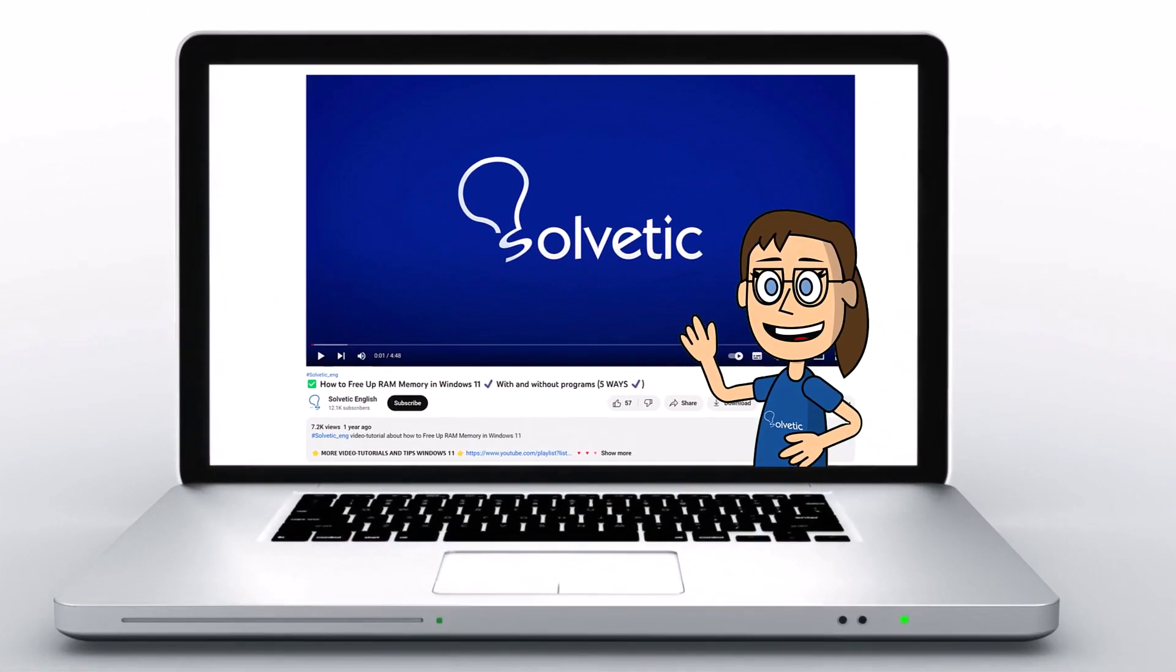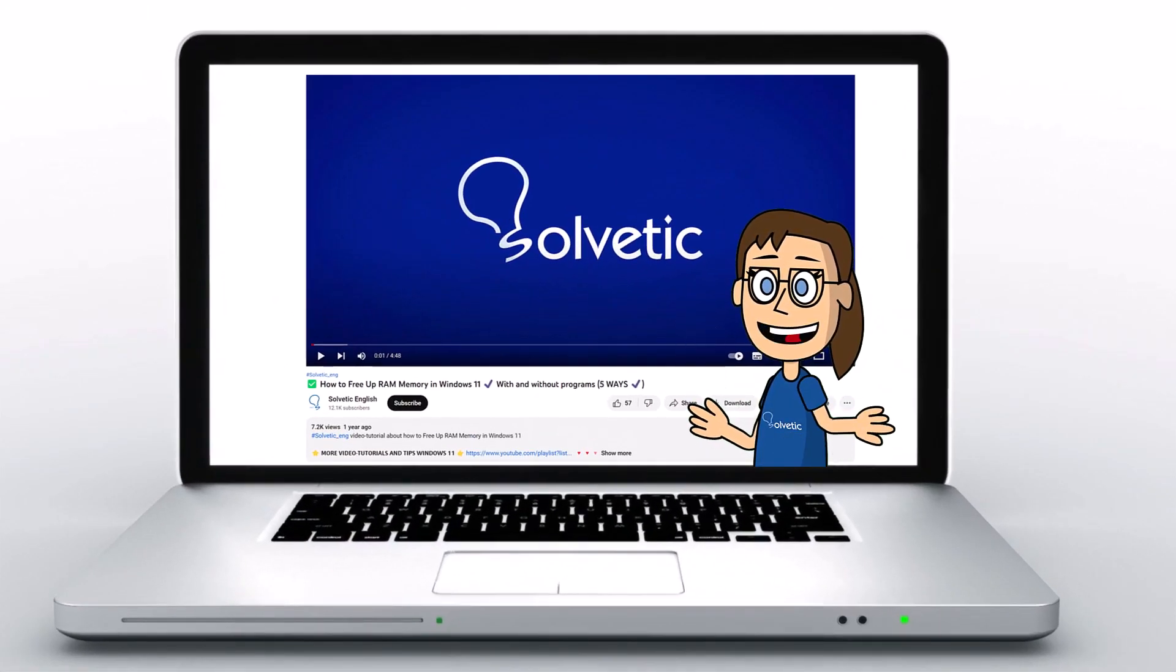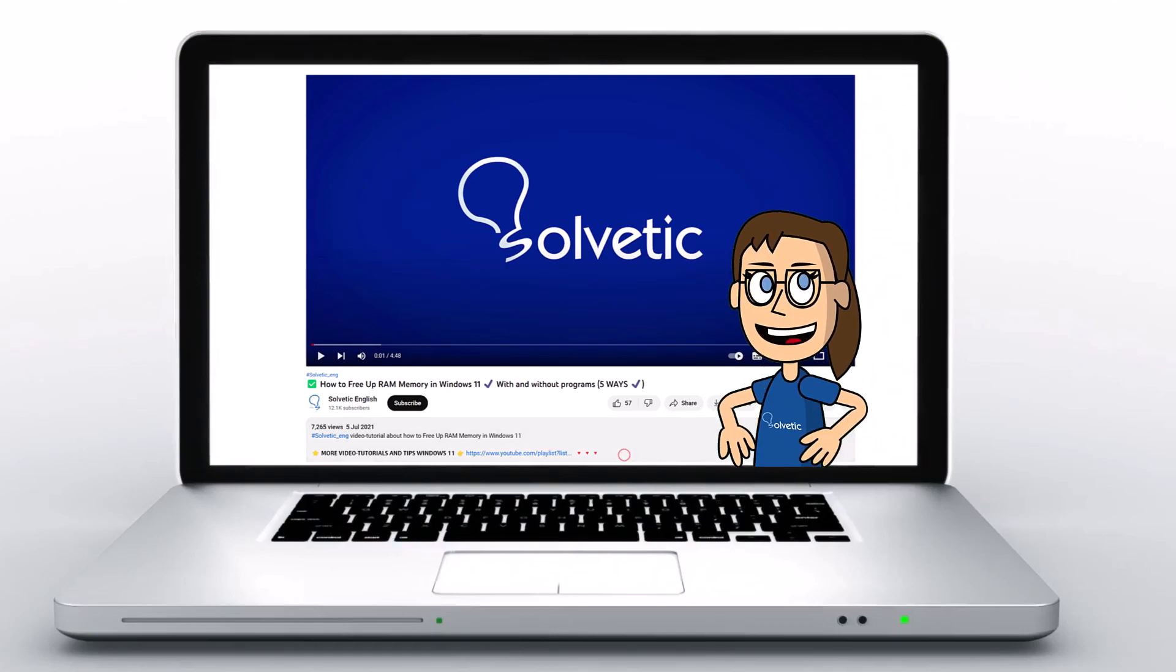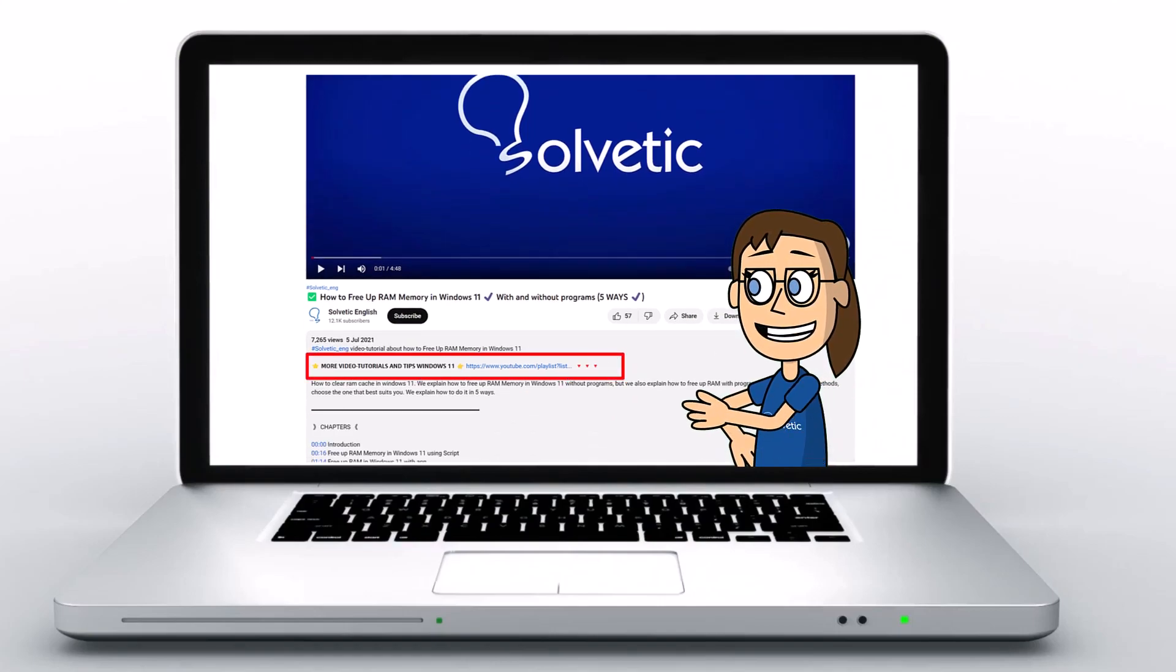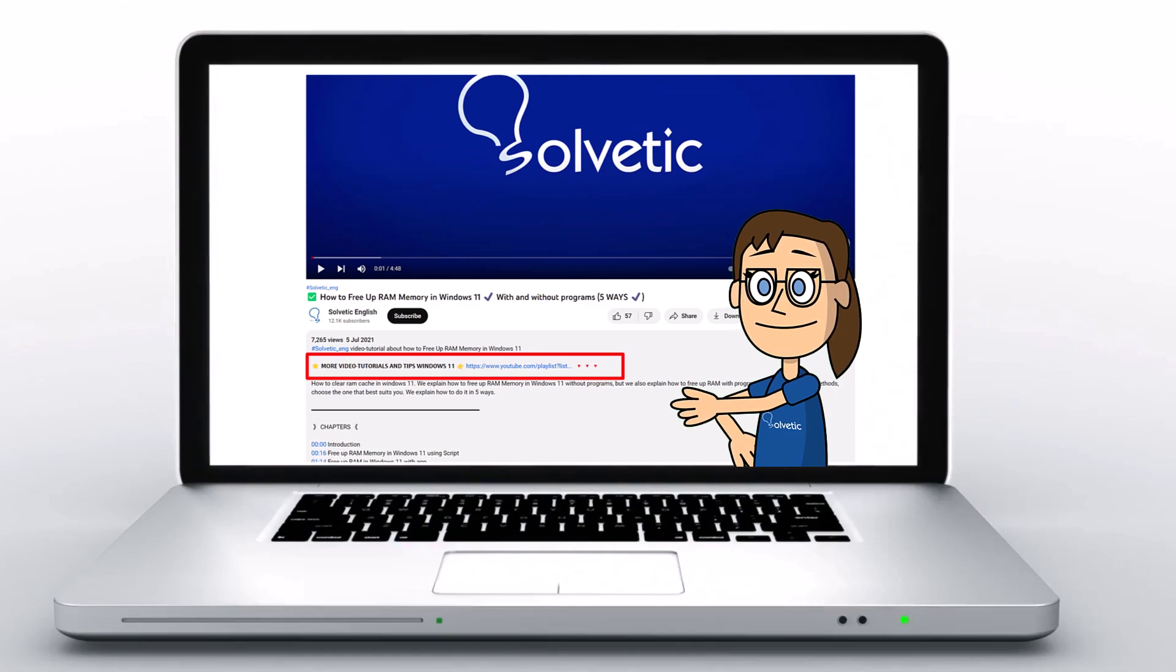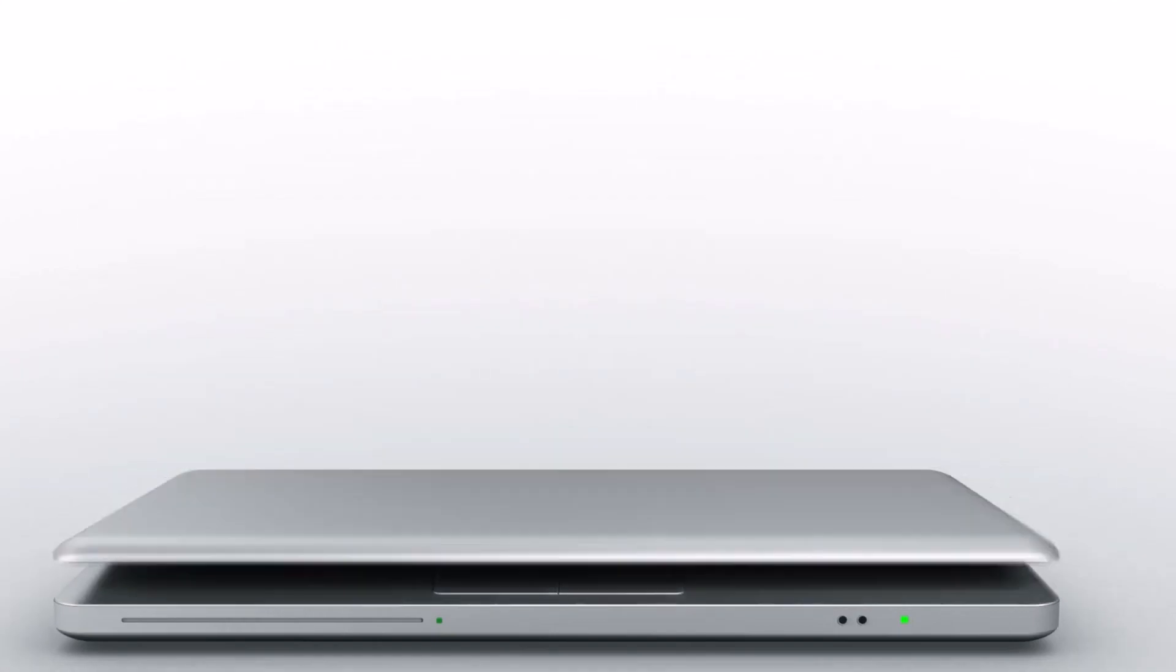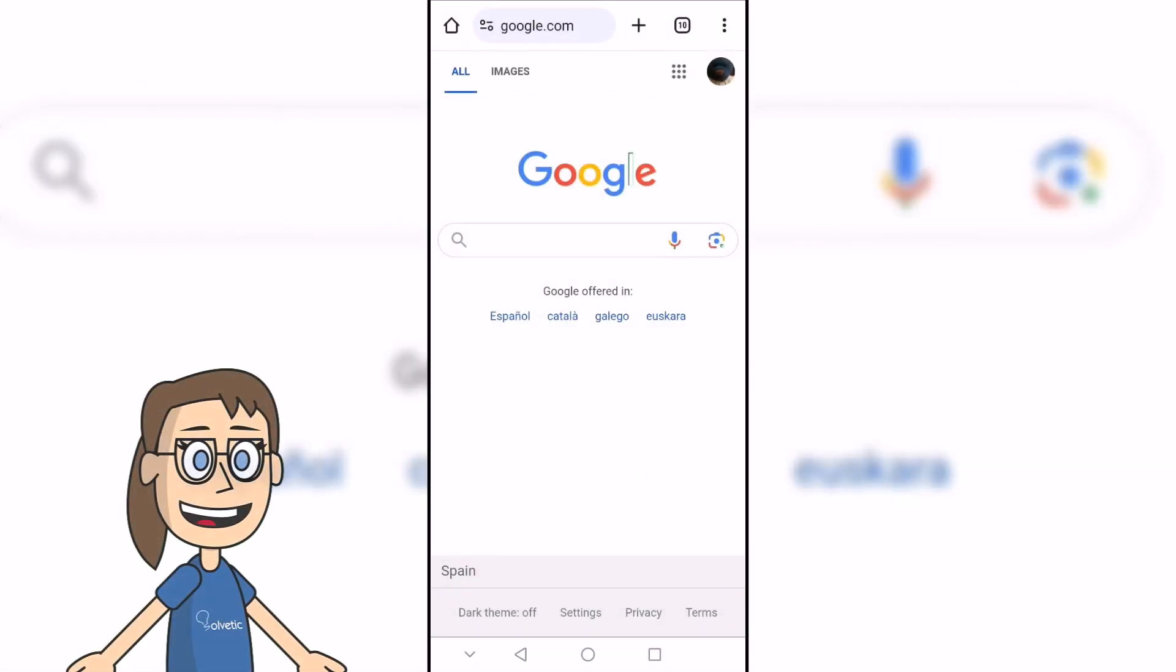Welcome to Solvetic, your channel to always learn technology easily. Below in the description you will find useful links we used in this video. Today in Solvetic we will see how to delete mails in Gmail all at once on Android.